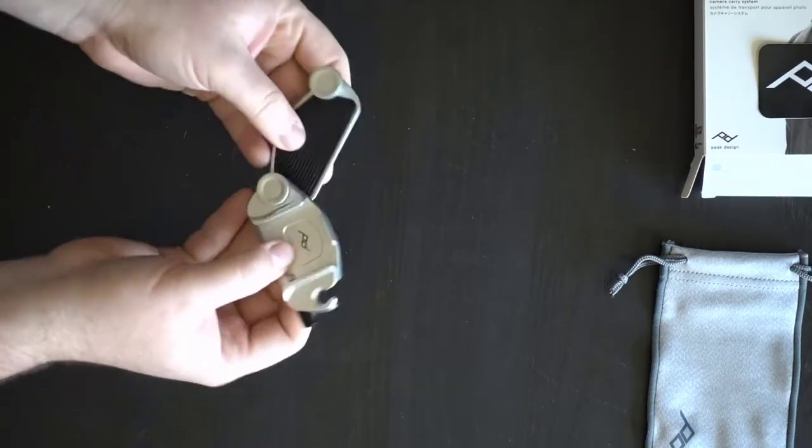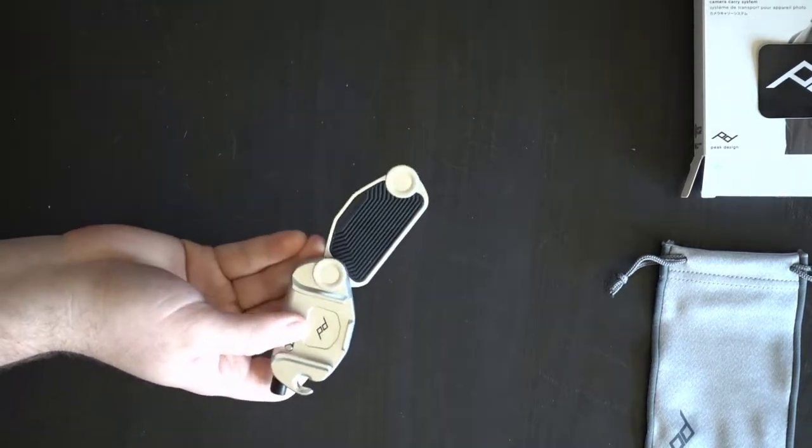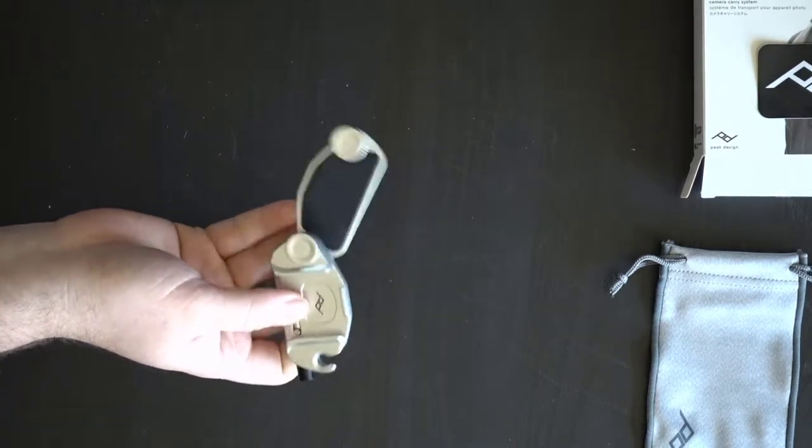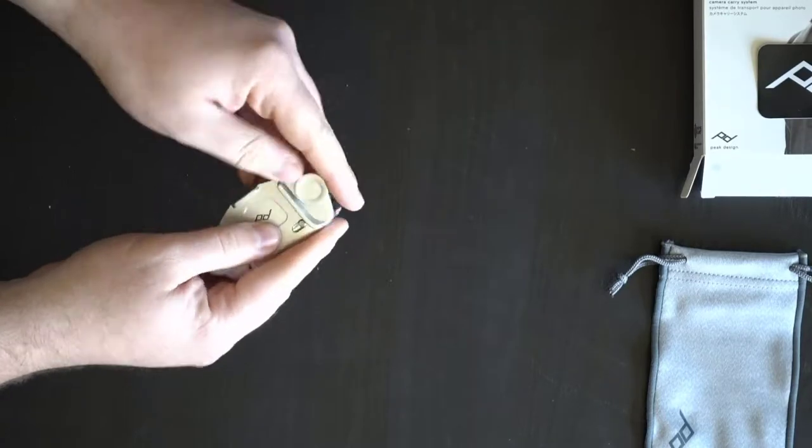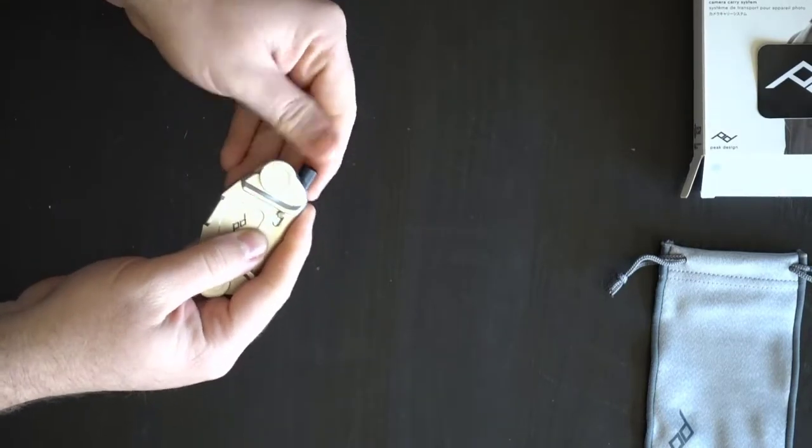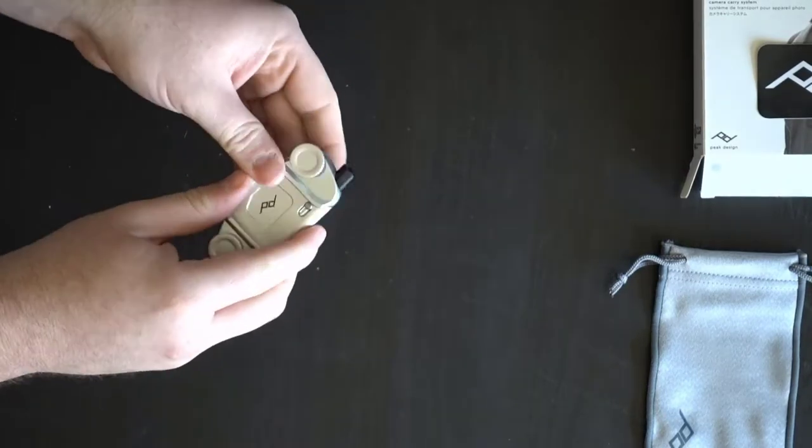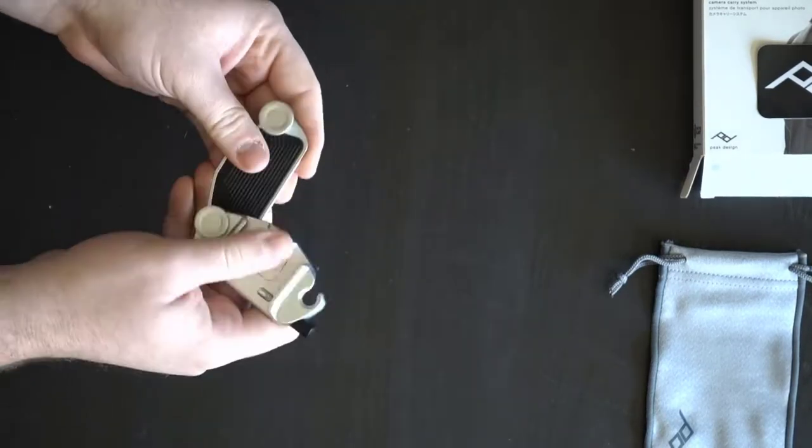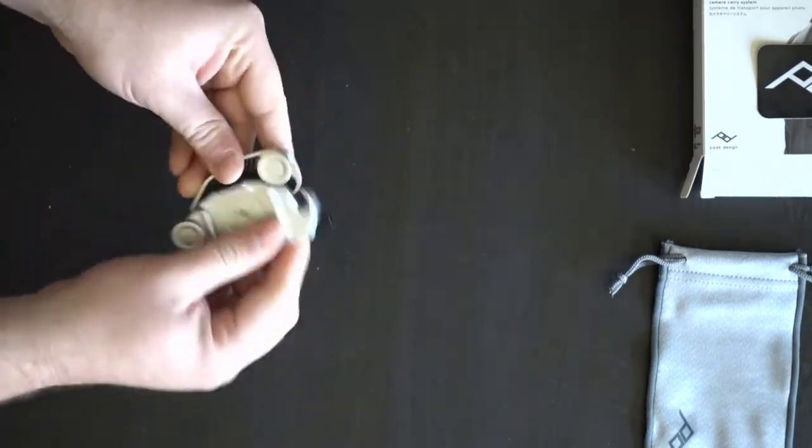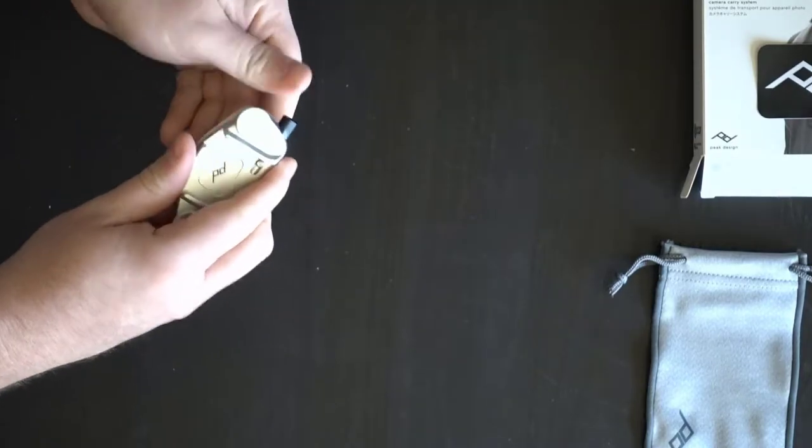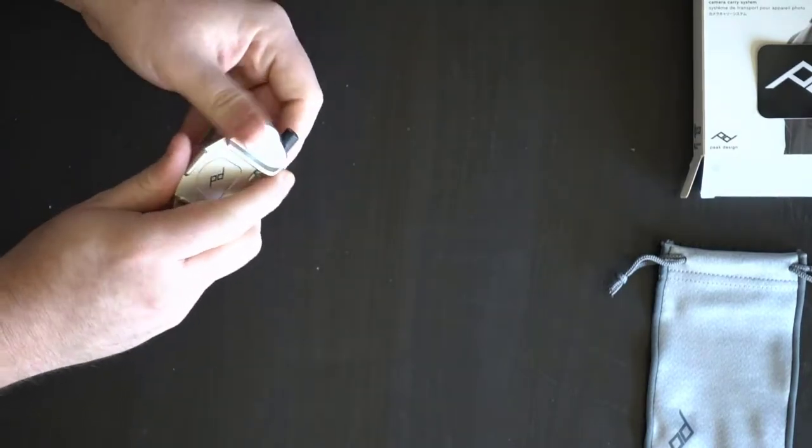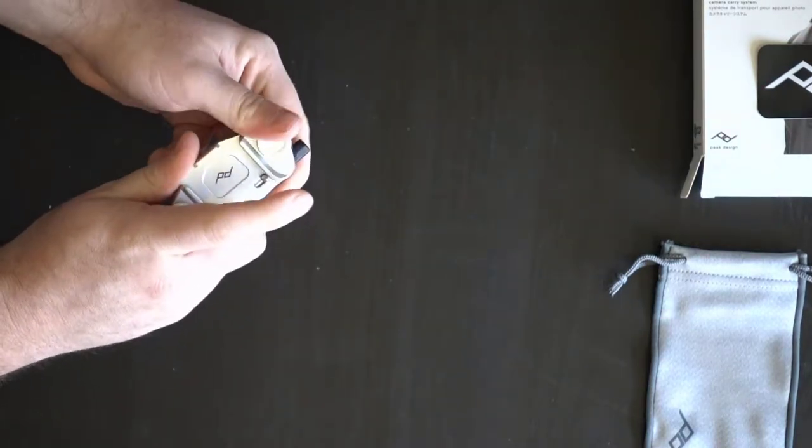But, again, really awesome. You know, you just unscrew one of them. And you slide it onto your backpack or whatever it may be. And you just lock it in place. And you can hold your camera, whatever it is.